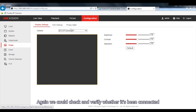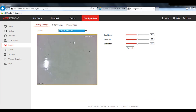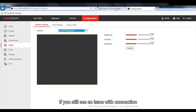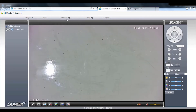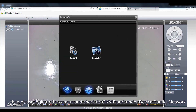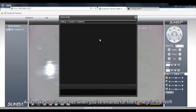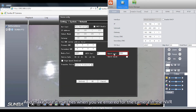Alternatively, if this doesn't work, you can switch to the ONVIF protocol and enter the camera's ONVIF port, which is 8899, and save the setting. Allow 1-2 minutes for the connection to fully establish. If you still see a connection issue, log in to the camera and check its ONVIF port under Device Config > Network, and make sure it matches what you've entered in the NVR.